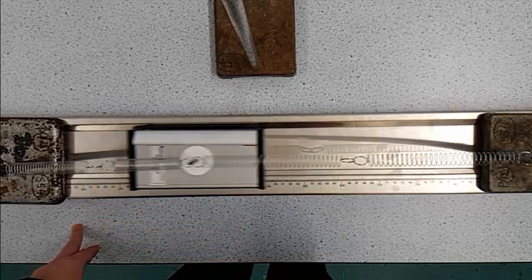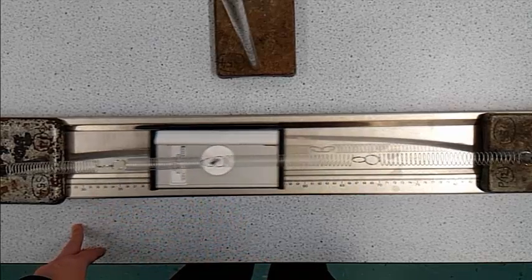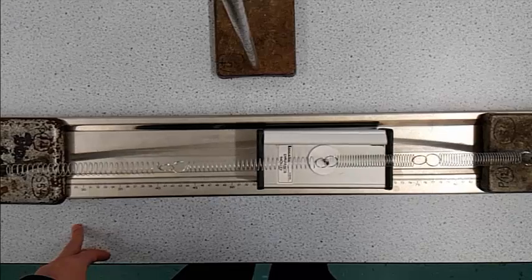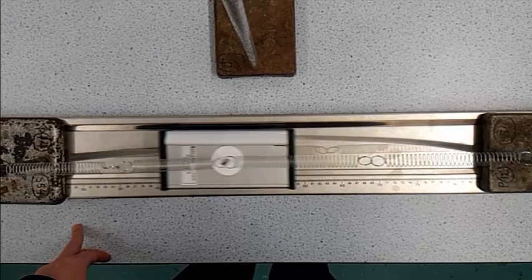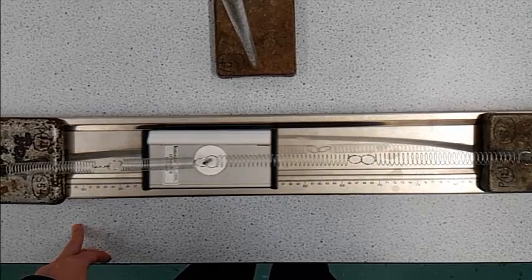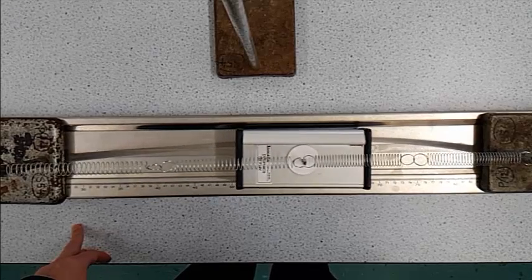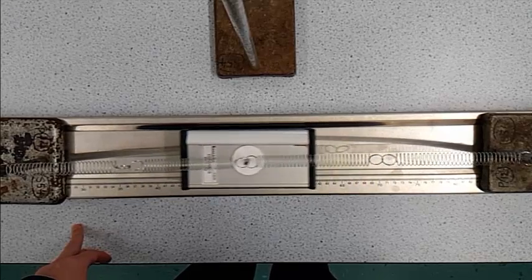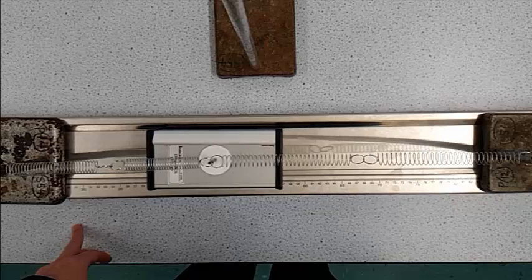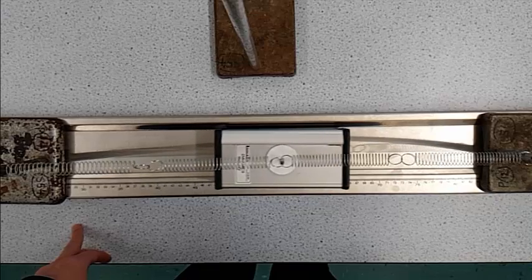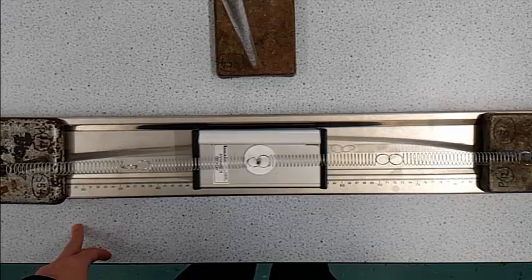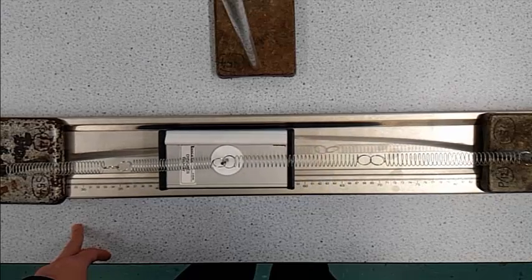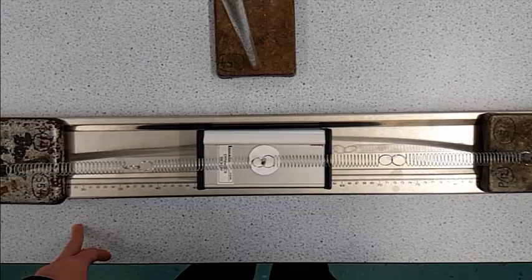But where in the oscillation is the velocity at a maximum? The velocity is at a maximum as the trolley passes through the equilibrium position. At this point it is not accelerating anymore, but it does have its maximum velocity.